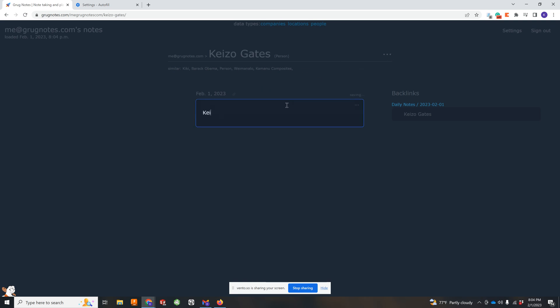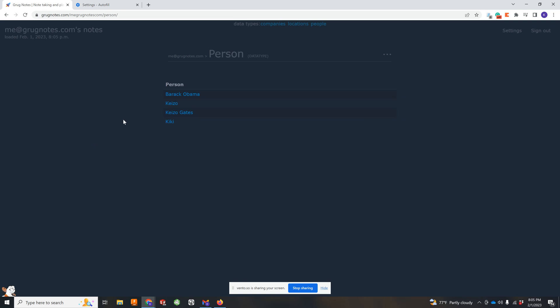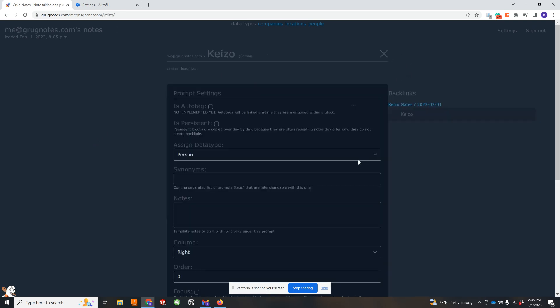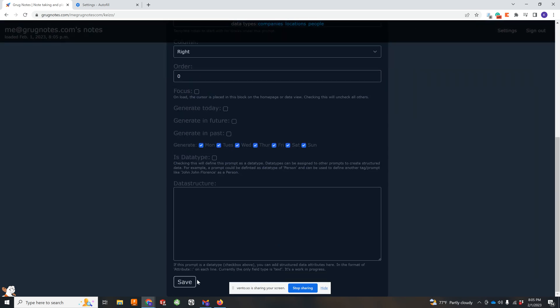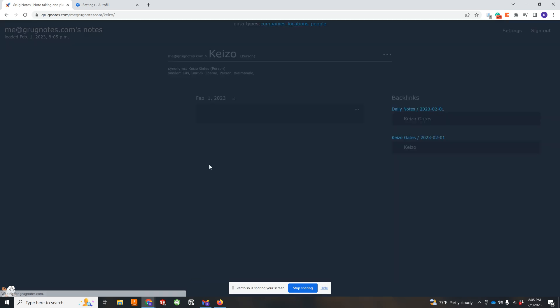If you type someone's first name and then you kind of get these duplicates, you can add similar or synonyms. So this will be a synonym for these duplicates. And now basically both of those tags or prompts will get put under backlinks, which is kind of cool.